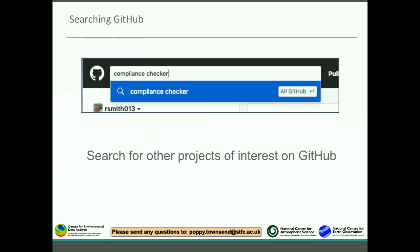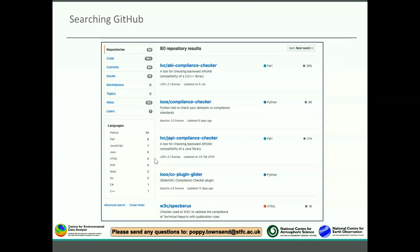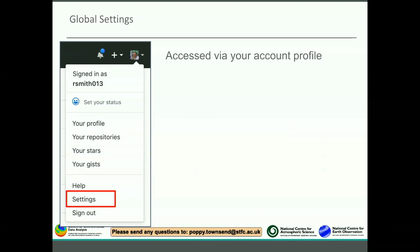Another thing you might want to do is search for other projects that might be doing something similar. For example, searching for 'compliance checker' searches the whole of GitHub and returns 80 repositories matching the term - giving details about each, filterable by language (30 Python, 8 Perl, etc.). This is a really good way when starting new work to see if there's anything existing you could learn from or potentially fork. You can then either fork them or get in touch with the authors to discuss.